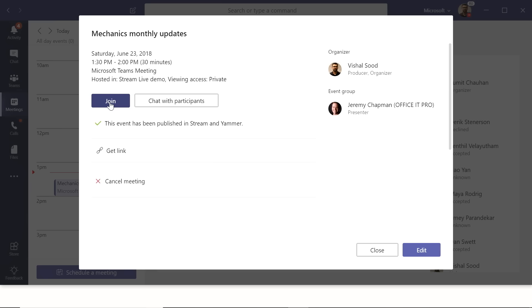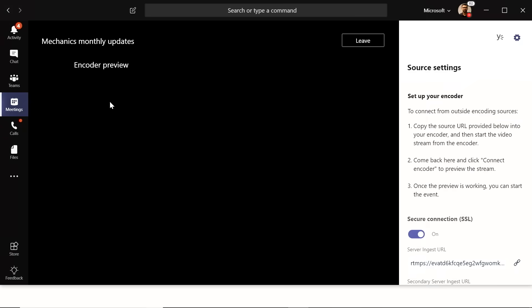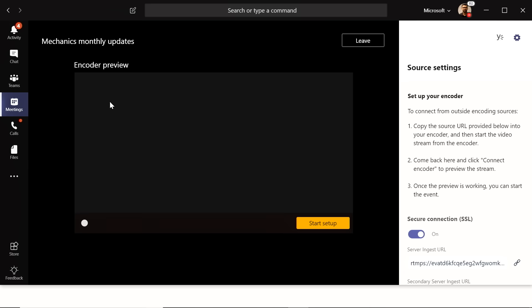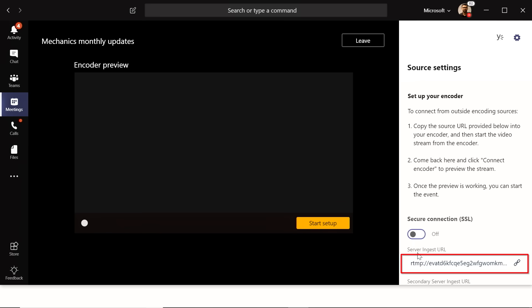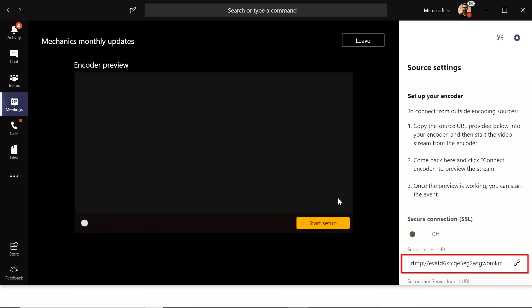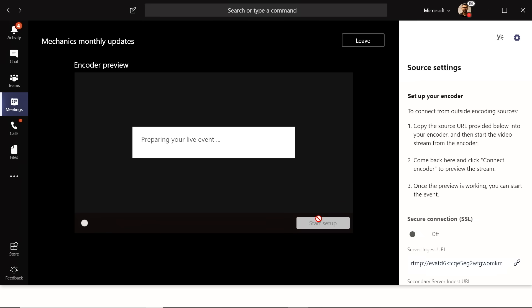Hit Join, and it takes you to the Microsoft Teams experience. You'll see a couple of URLs on the right-hand side. Copy that URL — you'll use it later. Then click Start Setup to begin prepping your encoder to talk to Teams and Stream in the background.